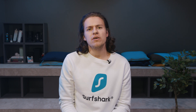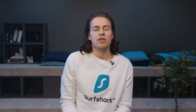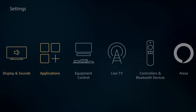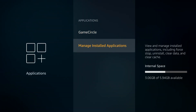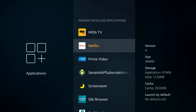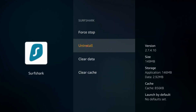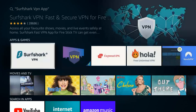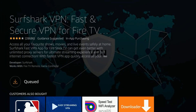If that didn't help, we can also try reinstalling the app. Go to the Settings on your Fire Stick, select Applications, then select Manage Installed Applications, then scroll down until you see Surfshark, and click Uninstall. Now download the Surfshark app again from the Amazon Store, log in, and try connecting.